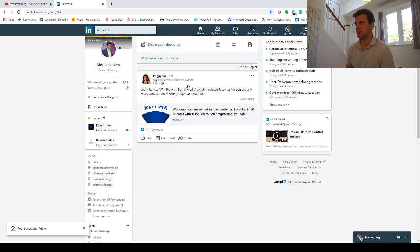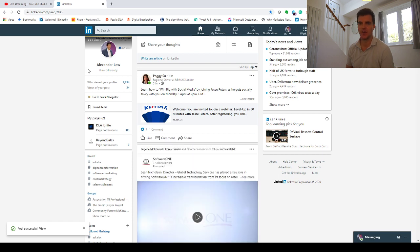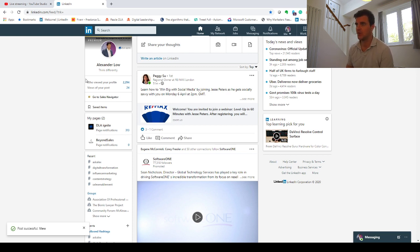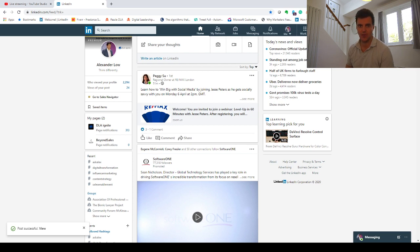LinkedIn Learning is pushing out some courses for free, so it's worth checking out the LinkedIn Learning channel to understand what's going on. A few other things are coming down the line from what I'm hearing talking to LinkedIn. I'm just going to bring us back to check if there's anything in the chat — nothing in the chat.